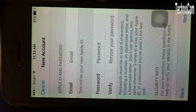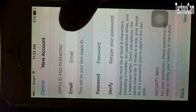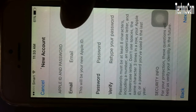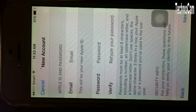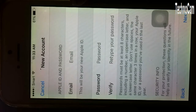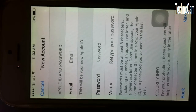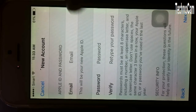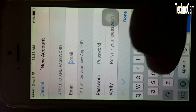Here you can put your email. You can use an existing email — from Google like gmail.com, yahoo.com, or other kinds of email. Just put your email here.